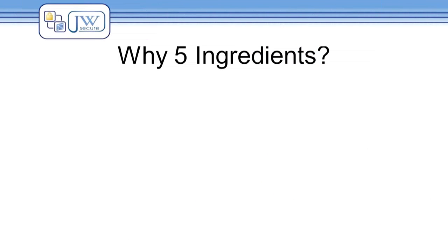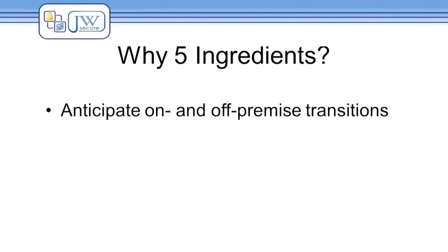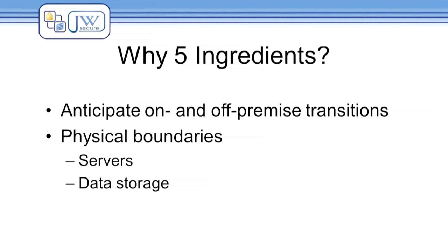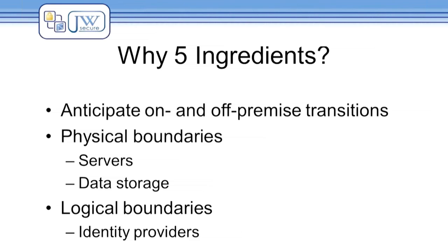This is important because as organizations transition between on and off-premise solutions, technology deployments into the cloud inevitably straddle many logical and physical boundaries. These boundaries include the physical location of servers and data storage, as well as the logical separation of online identity providers. Anticipating these boundaries is the key to a successful and secure deployment.